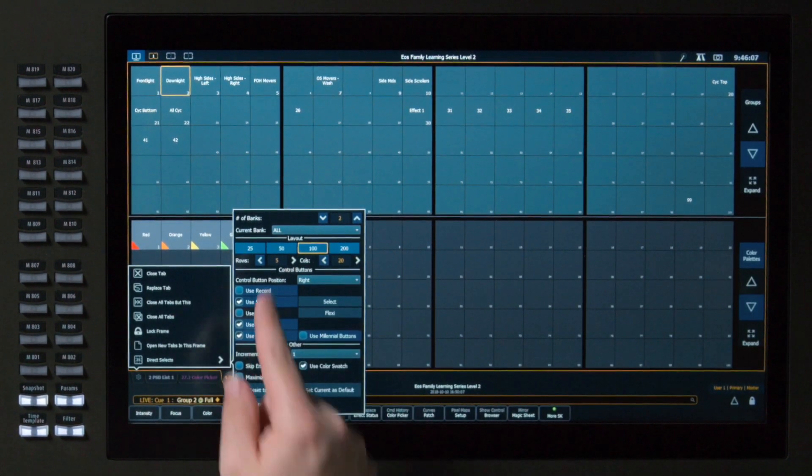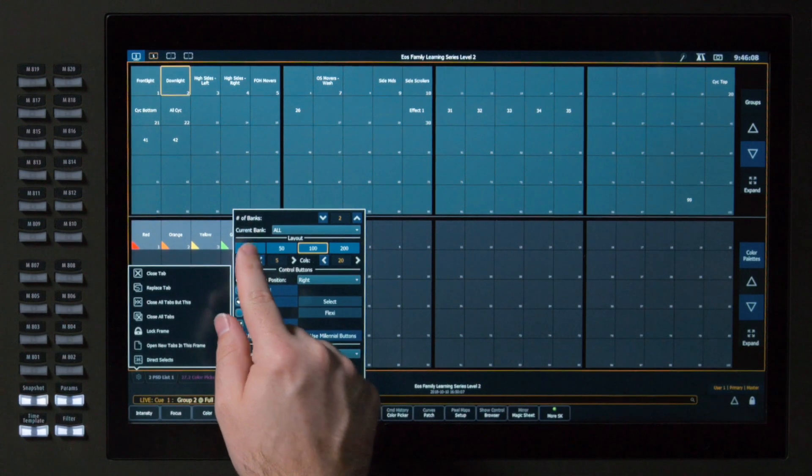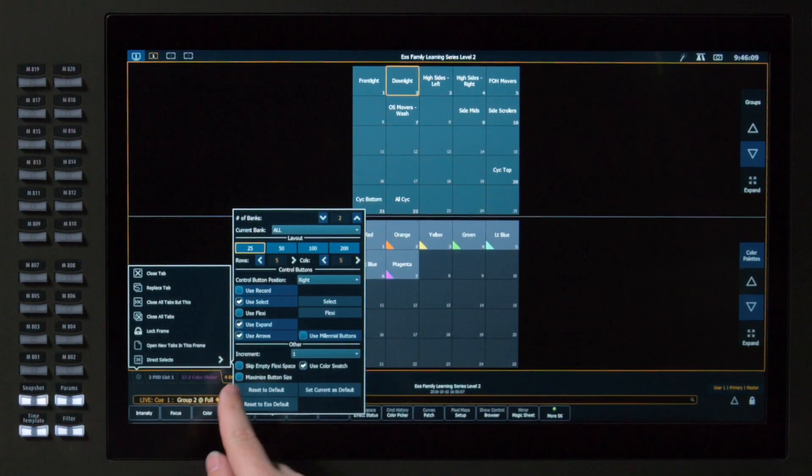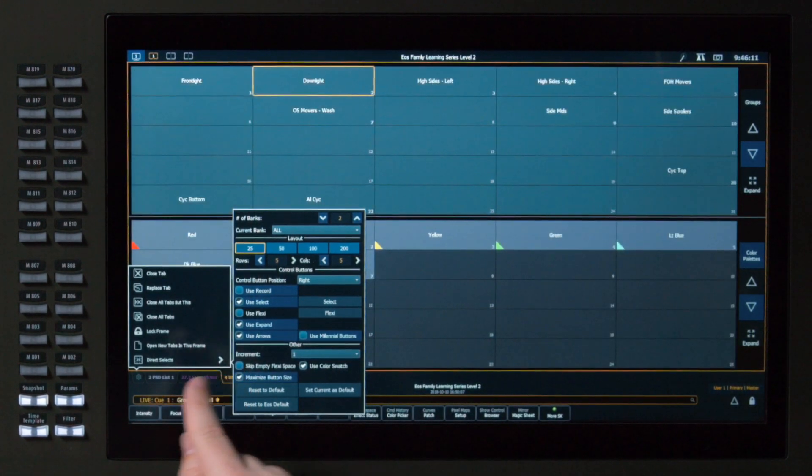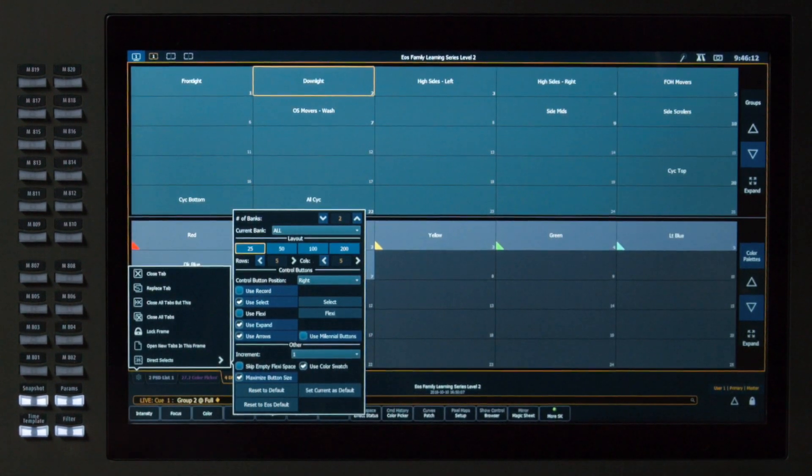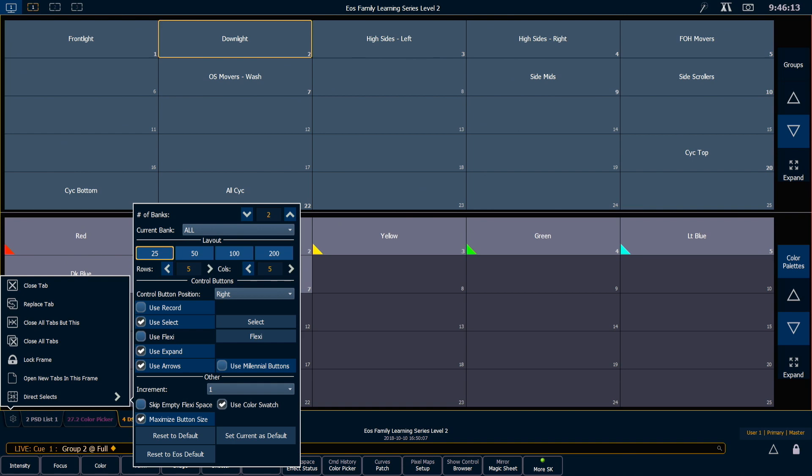Some other tools. If I reduce the number of buttons and maximize button size, those buttons are just going to stretch to fill the space.